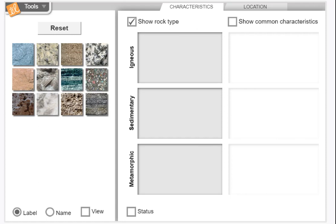Hello students, this is Mr. Panico. This video is showing you how to do the rock classification activity, and its purpose is simply to have you become familiar with the characteristics of the three main types of rocks: igneous, sedimentary, and metamorphic.